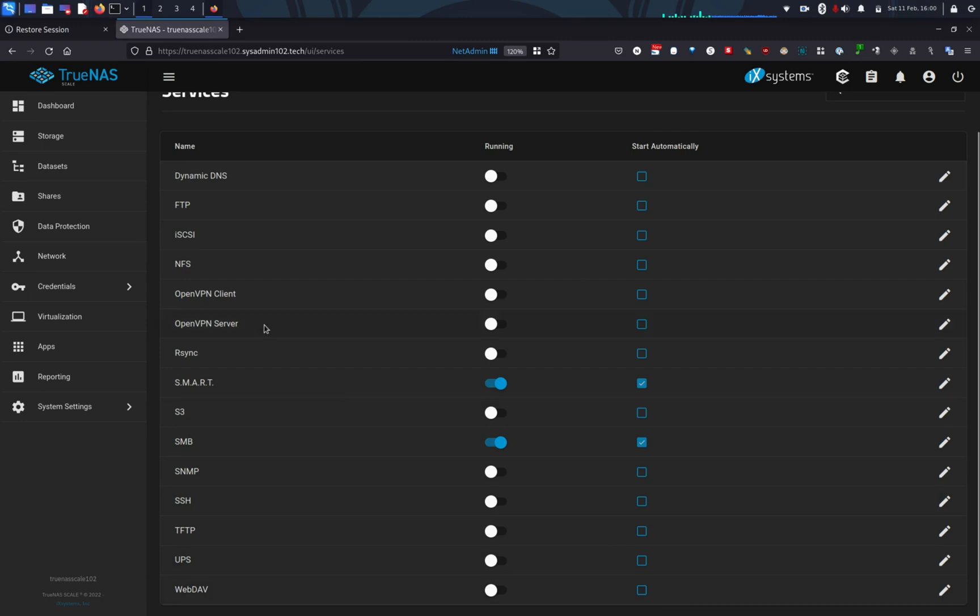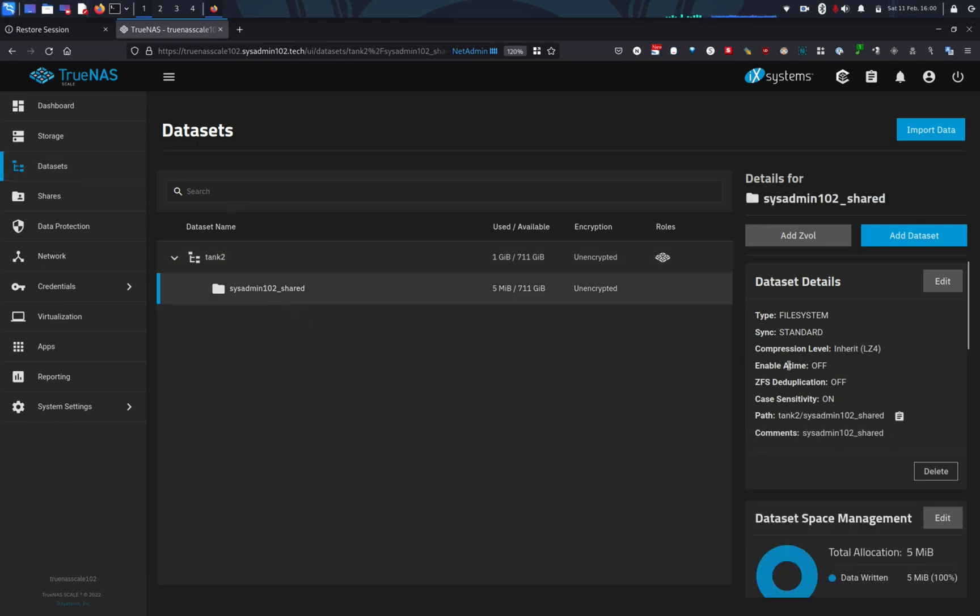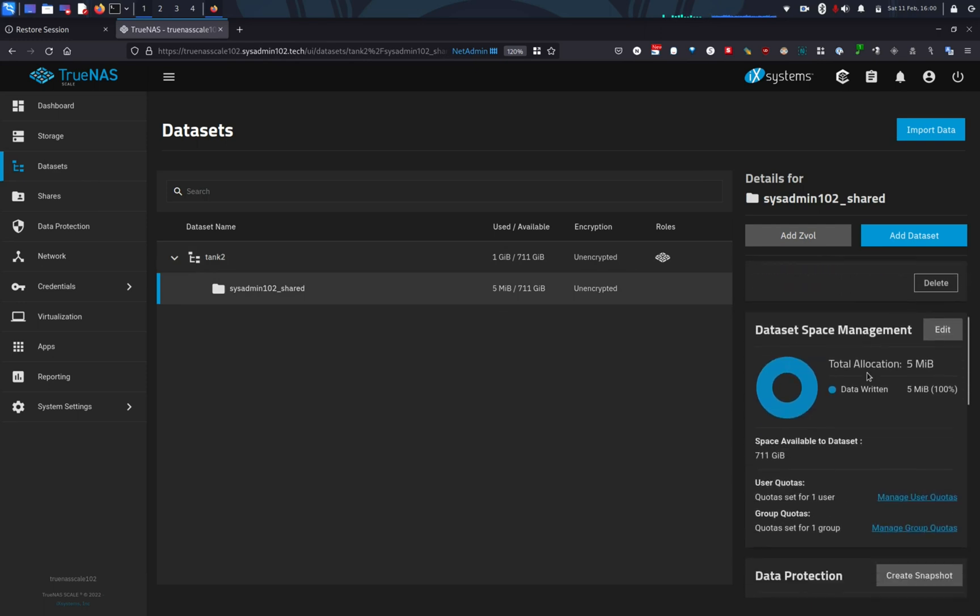Next, we're going to go to the dataset. So by default, you can enable WebDAV and you might have read-only permissions. You're not going to be able to read, write or execute. So in order to do that, we're going to give WebDAV permission to the dataset that we would like.